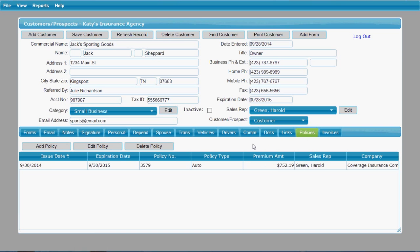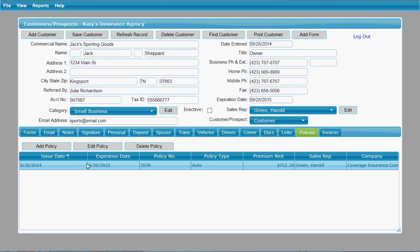You have a policies tab that will have a list of all the policies this customer has with you. You can add a policy or edit an existing policy.